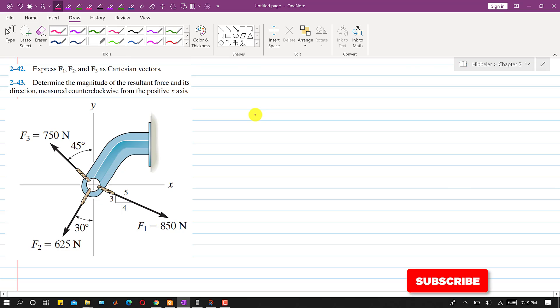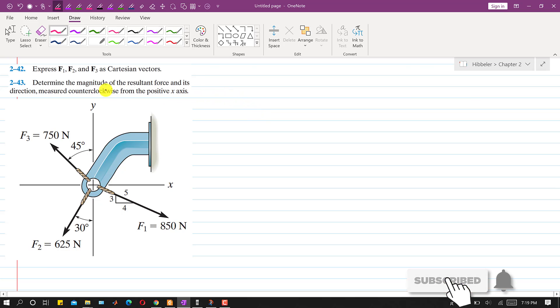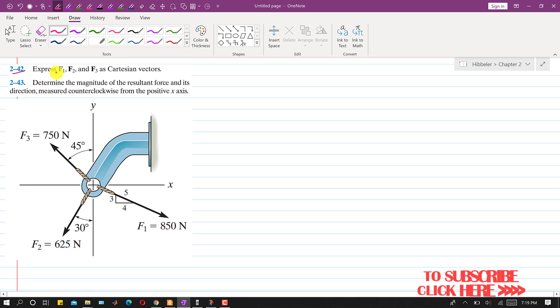Hello students, welcome to my channel Engineers Academy. Let's solve this problem. In this problem it is said that express F1, F2, and F3 as Cartesian vectors. So we will consider F1, F2, and F3 one by one.